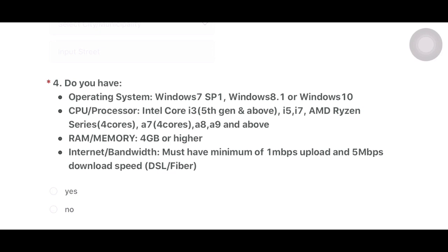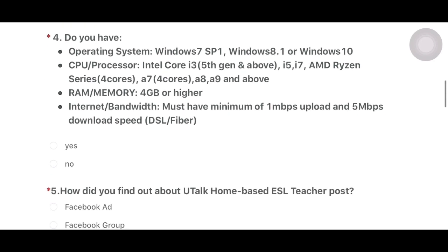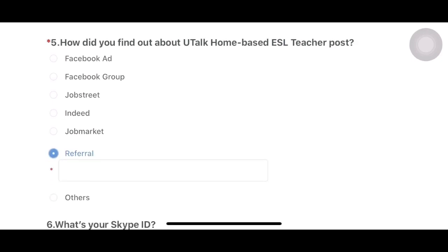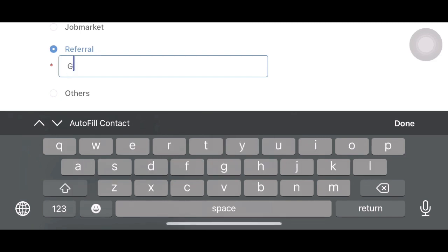The required OS is Windows 7, Windows 8.1, or Windows 10. You will see the CPU processor, RAM memory, and all that. And then there's a question: how did you find out about UTALK? You will not click Facebook ad, Job Search Indeed, or Job Market — of course, you will click referral and you should write my name.